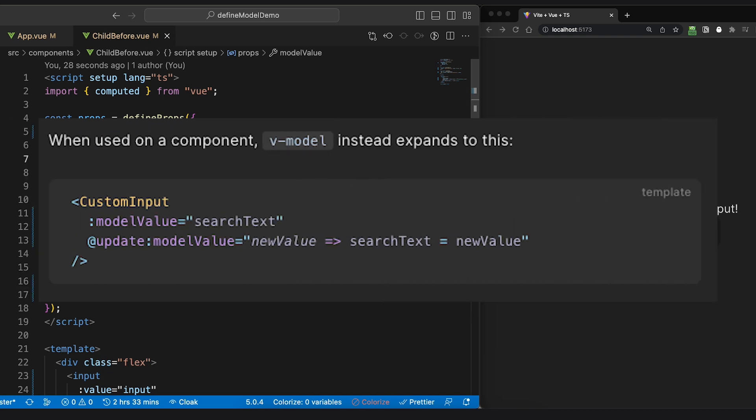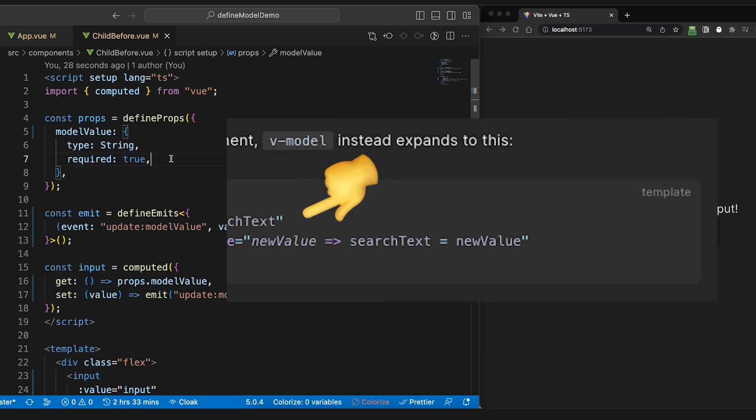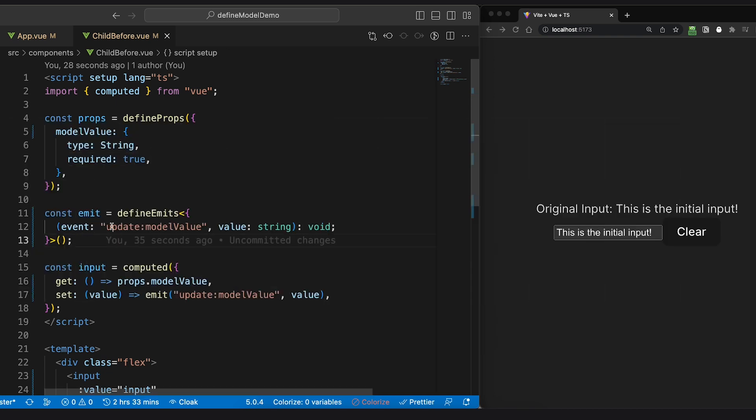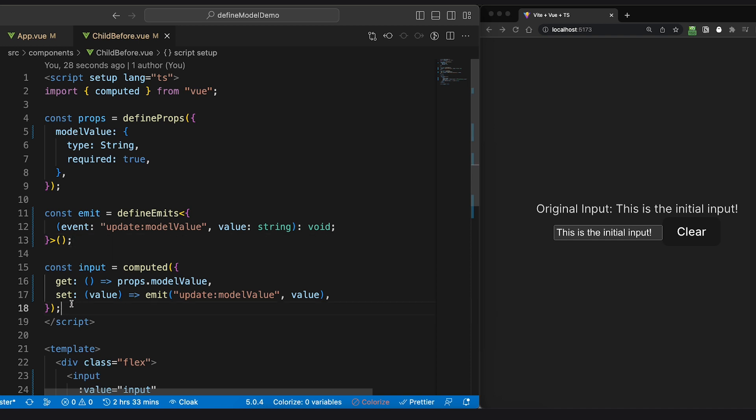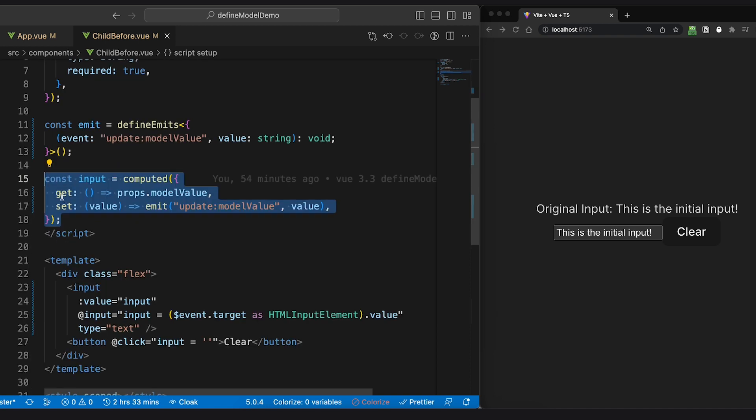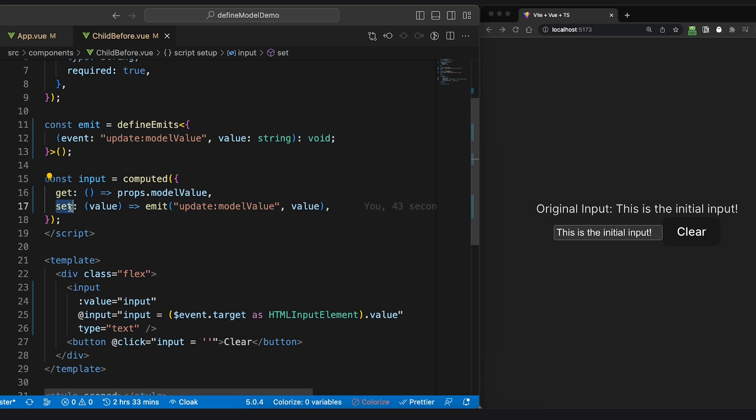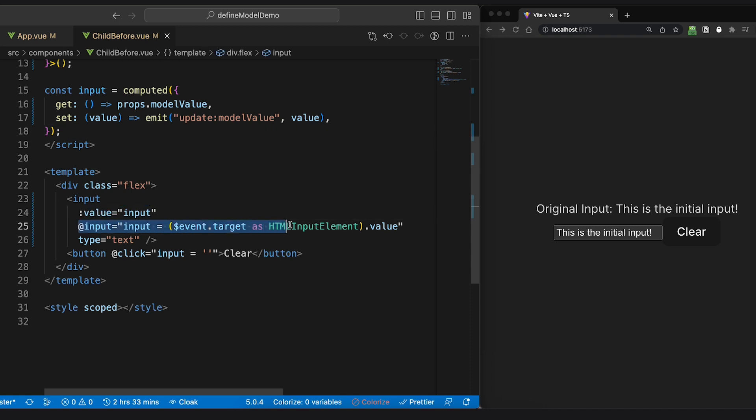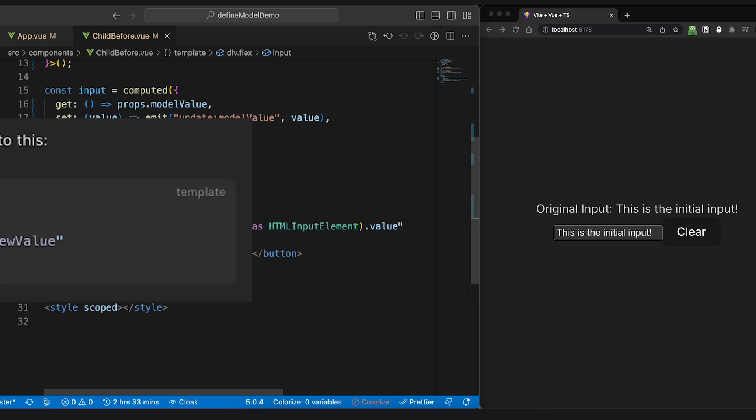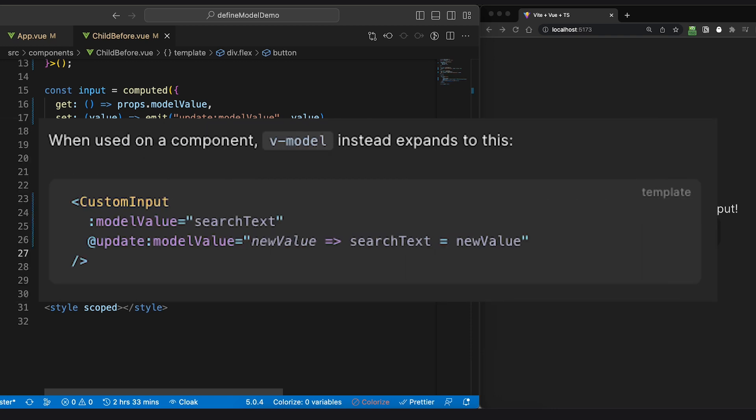...under the hood it's actually a prop called modelValue. We also need to define an emit so that when the input value is changed we communicate back to the parent. We cannot change it directly since props are designed and encouraged to be read only. Lastly, we change our input element to use the value of the modelValue and on each input we trigger the emit which informs the parent to update the ref.